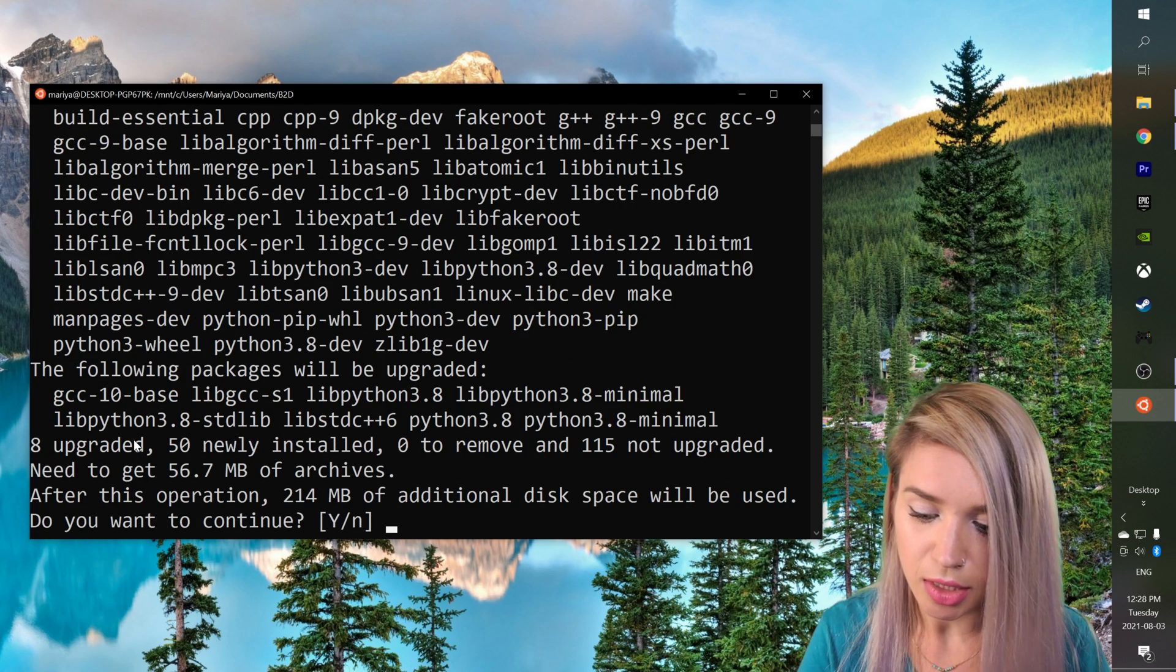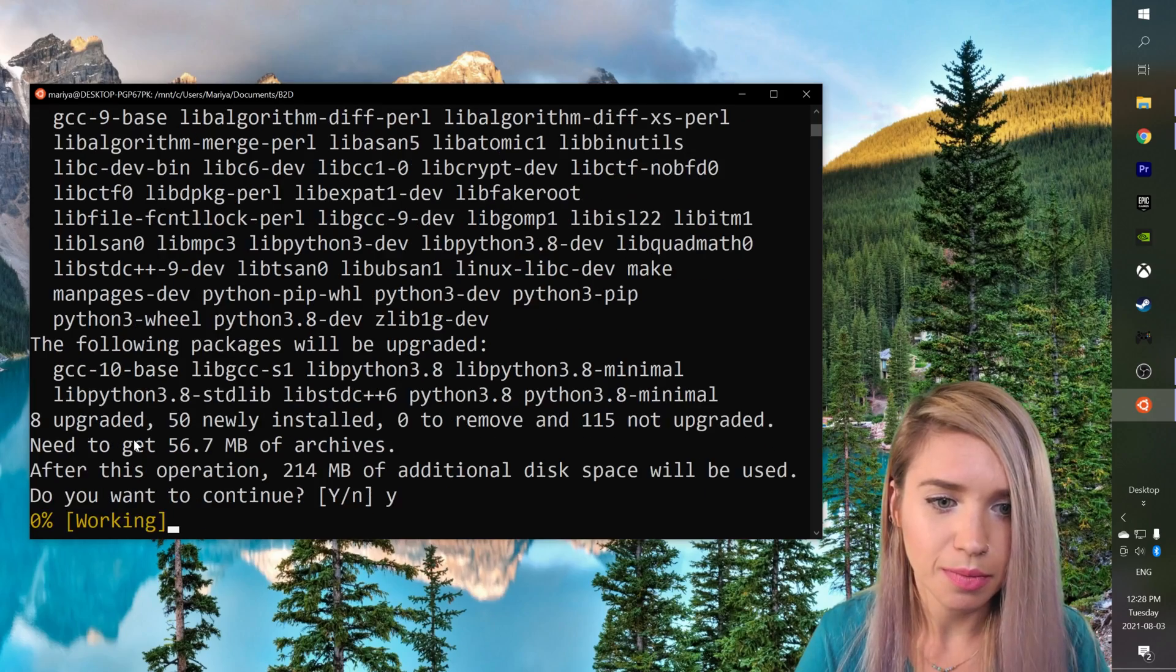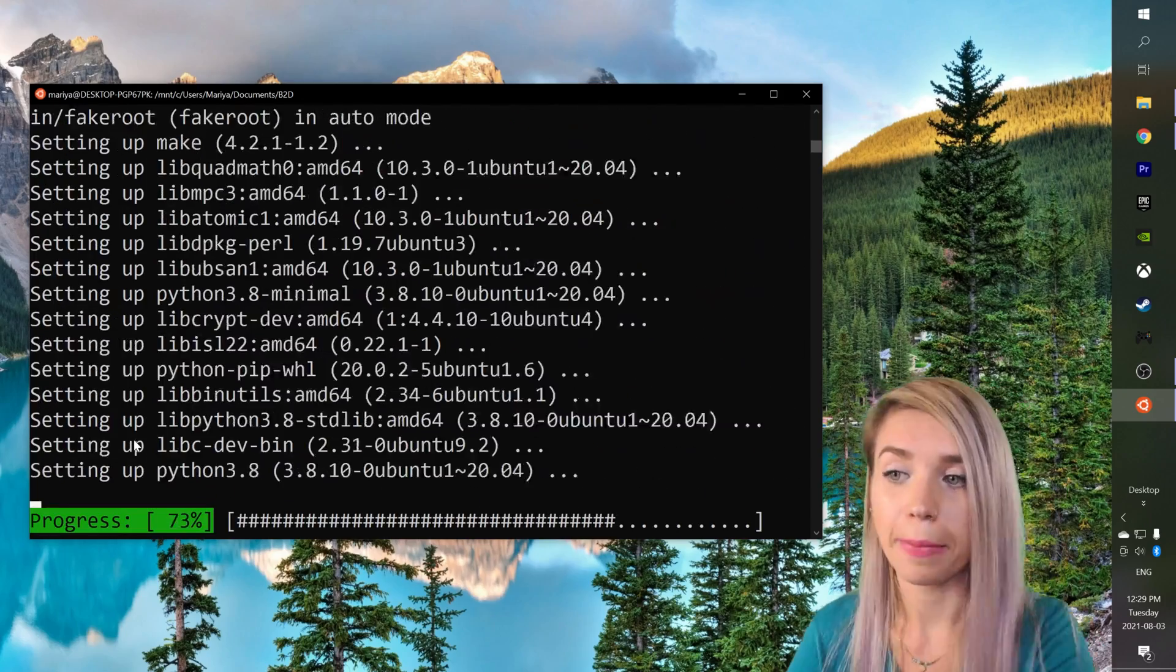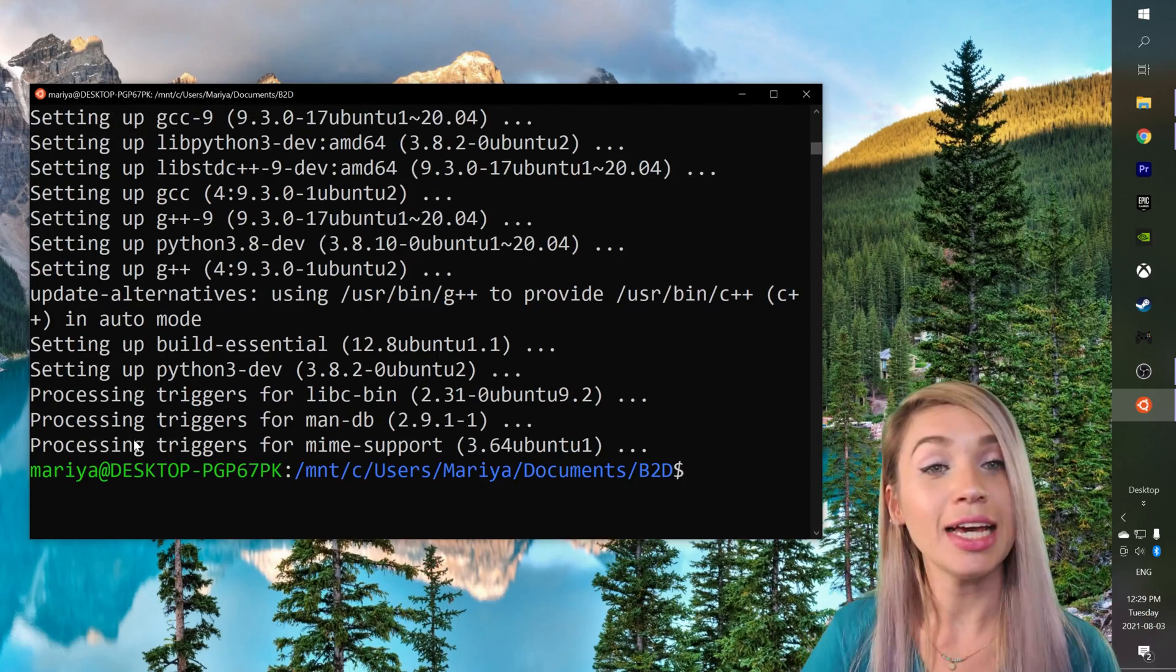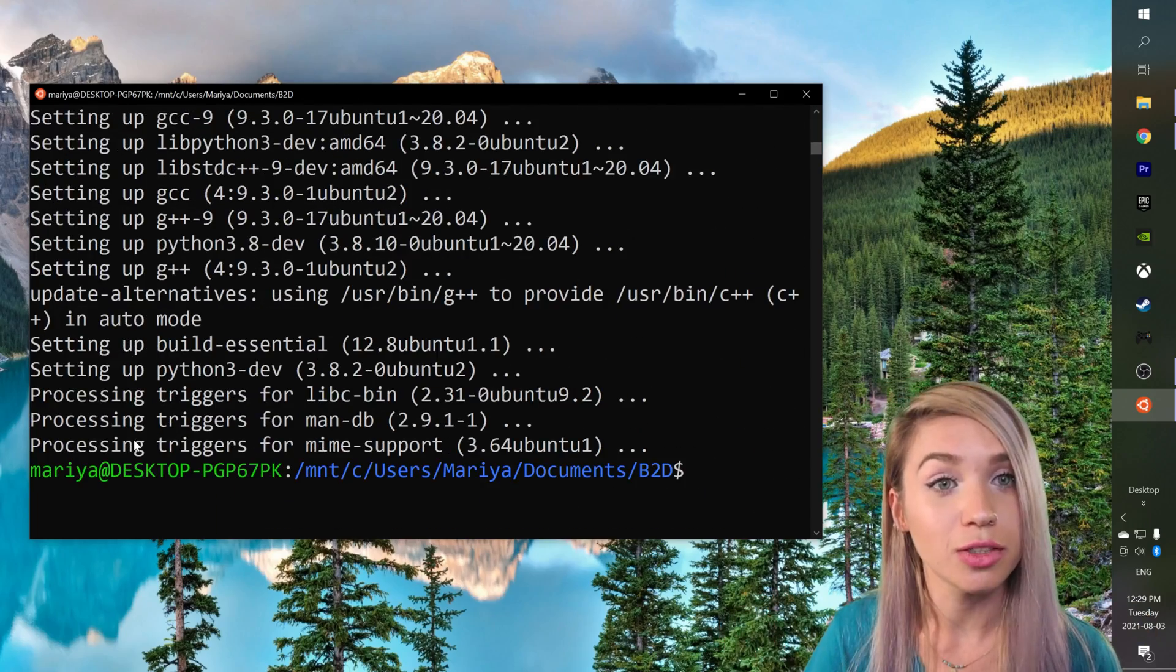Once everything is updated we can go ahead and type sudo apt install python3-pip and we will hit enter. Yes we would love to continue. And pip3 is officially installed.